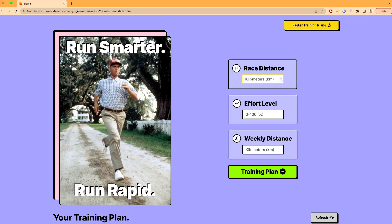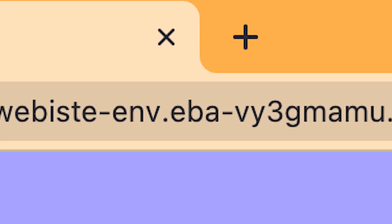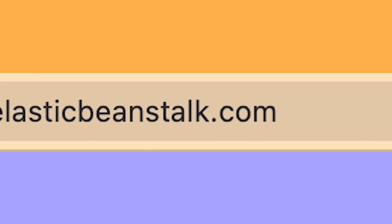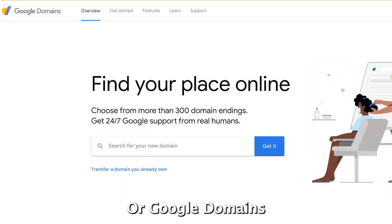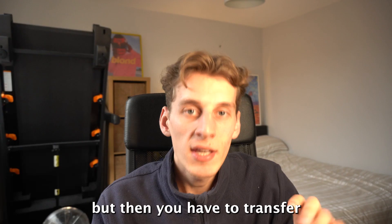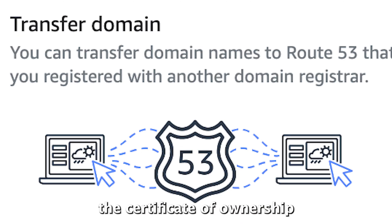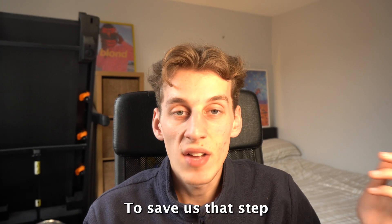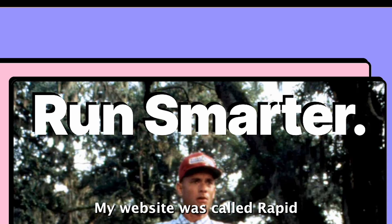The last thing I sorted was the domain, so my website wasn't called website-env.eba.blah. You can buy domains from places like GoDaddy or Google Domains, but then you have to transfer the certificate of ownership over to wherever you're hosting the website. So to save that step I just did mine on AWS.